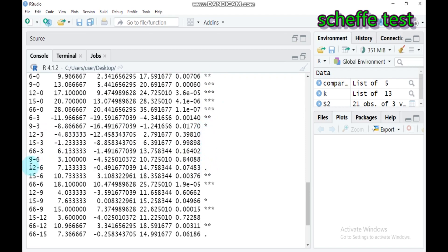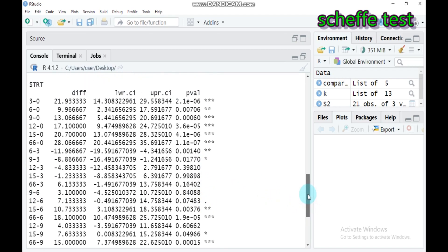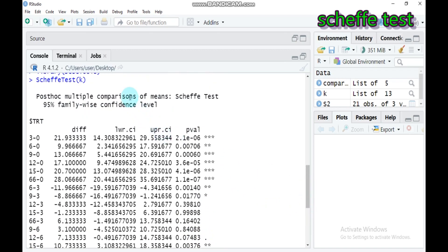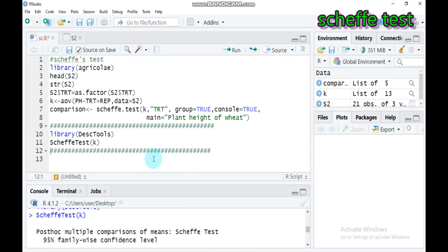When comparing treatment 12 with 6, the result is not significant. By this way, you can perform multiple comparisons of the means using the family-wise confidence interval. This is all about the Scheffé test. If you have any questions regarding this tutorial, you can reach me through my email or the YouTube comment box. Thank you for watching. Have a nice time.